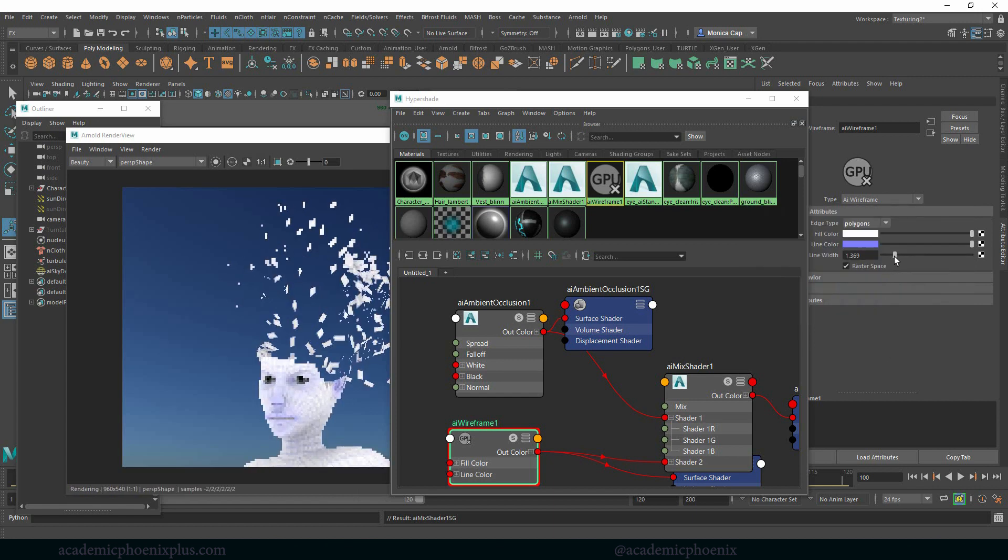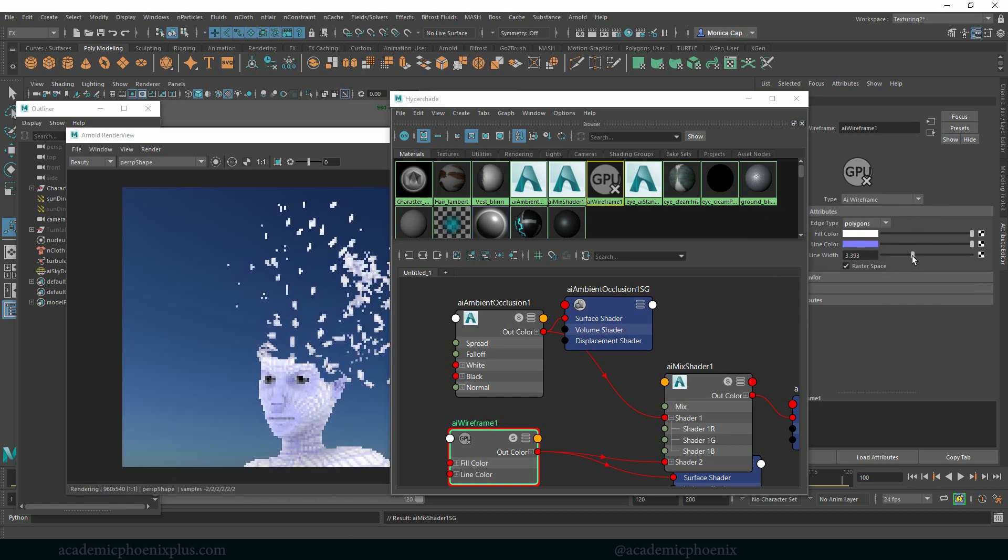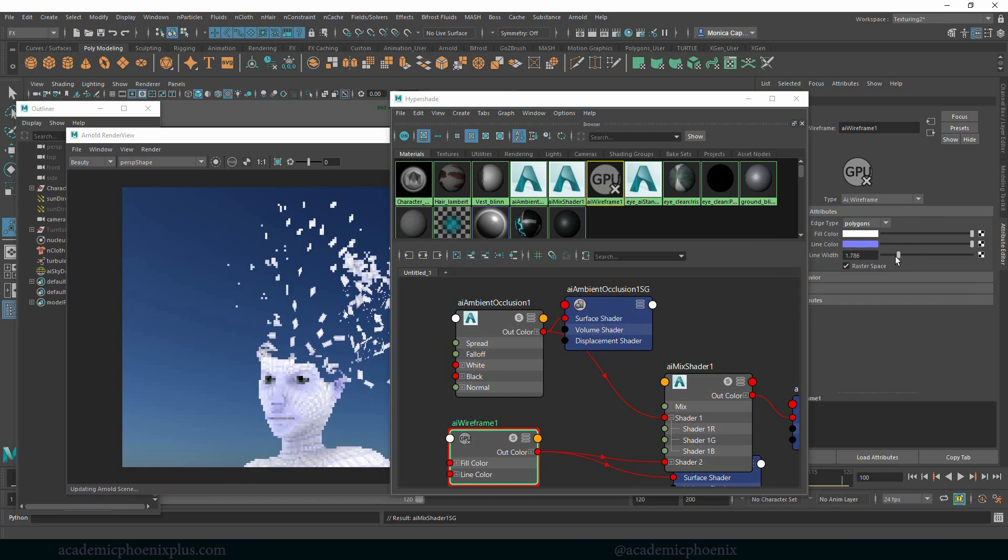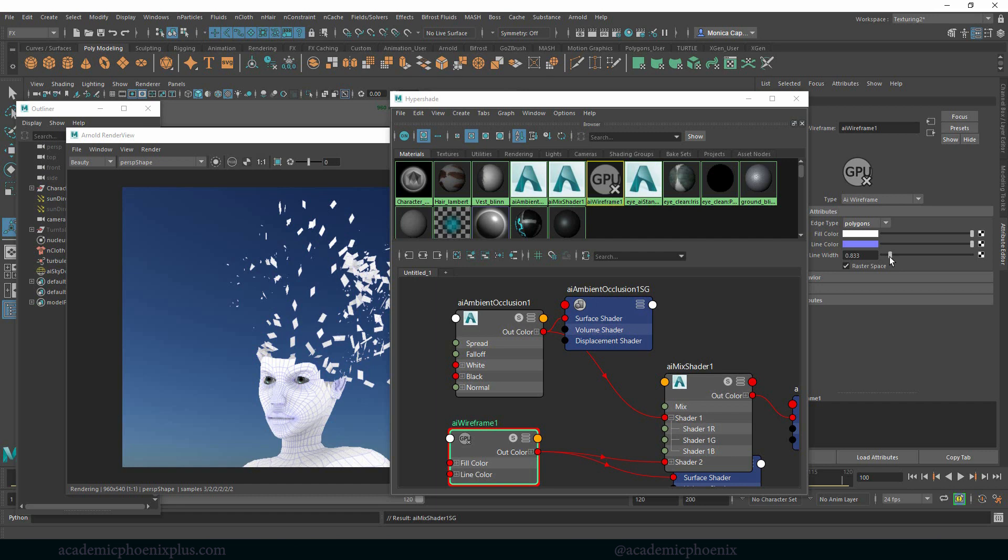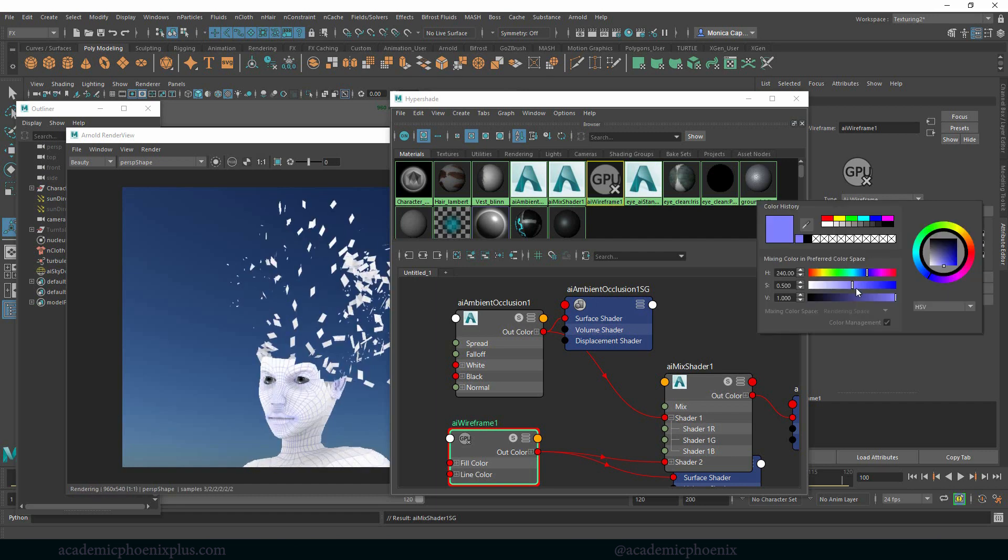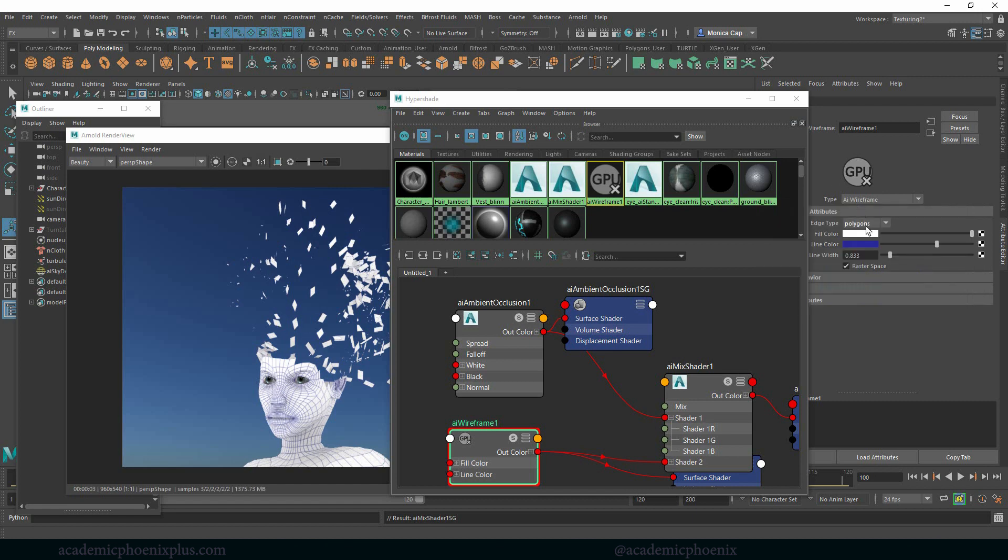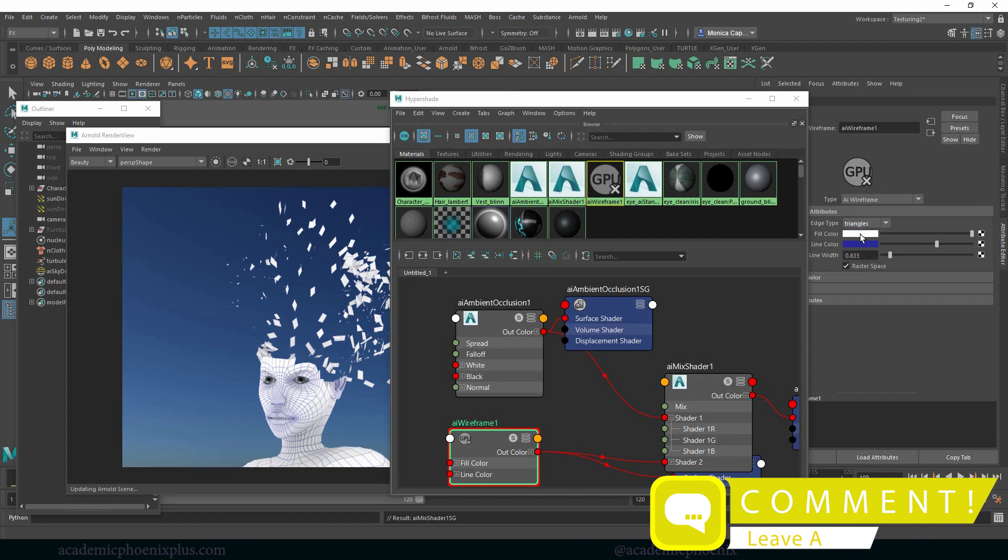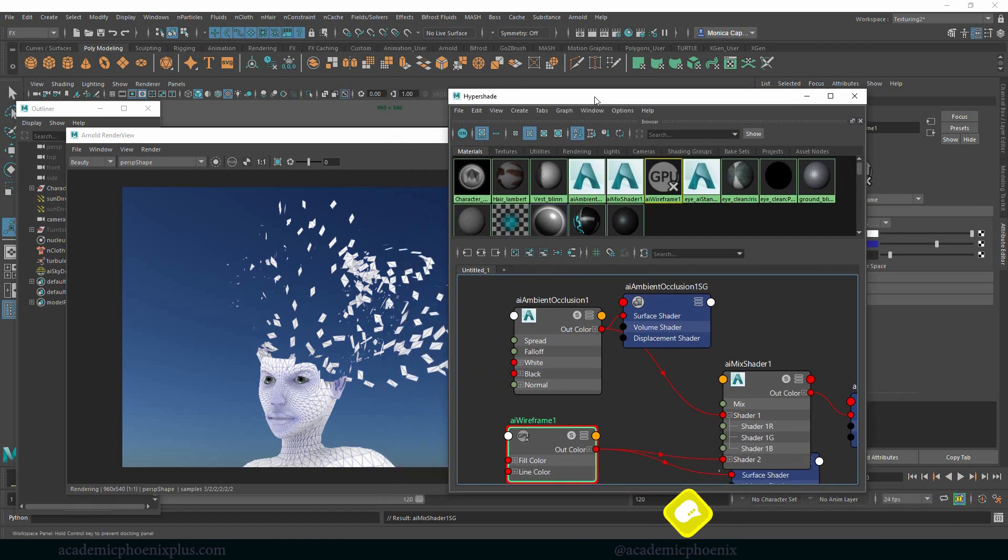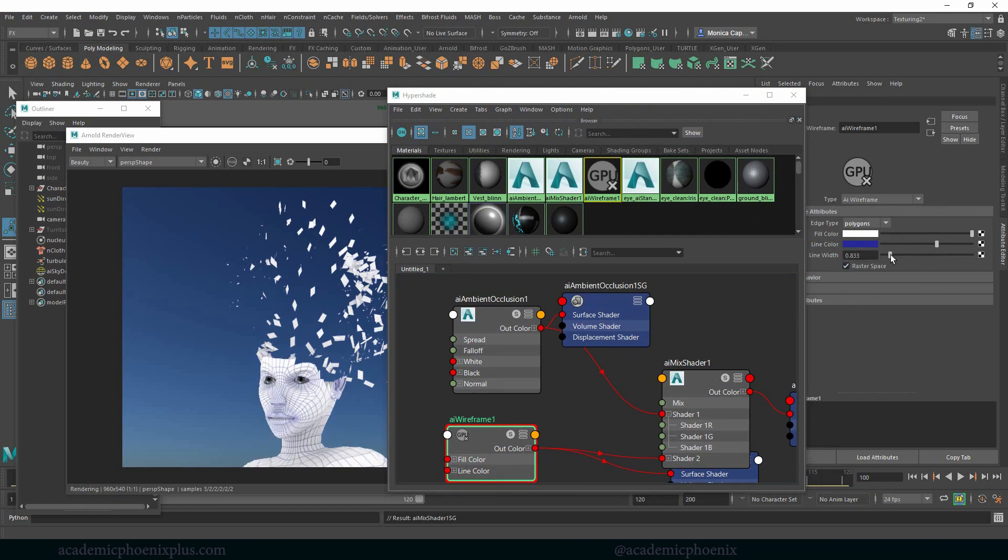You can always change the line width so we can either make it really subtle or we can make it very dark. I'm going to go for a little bit more subtle, maybe darken this a little bit more so we can see it. I'm going to see patches, triangles again, might go back to polygons. I'm fond of polygons. I'm kind of biased.